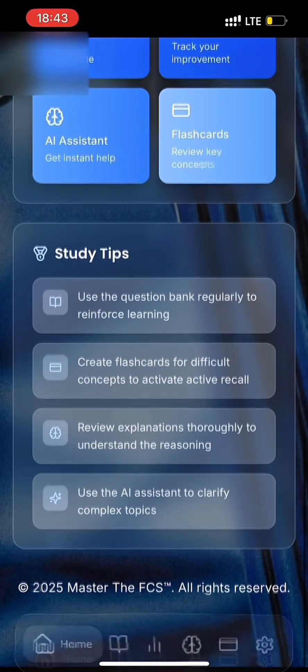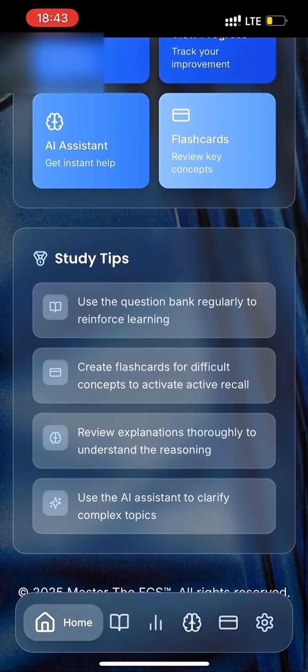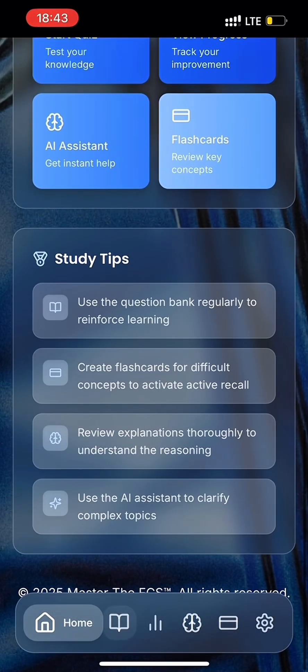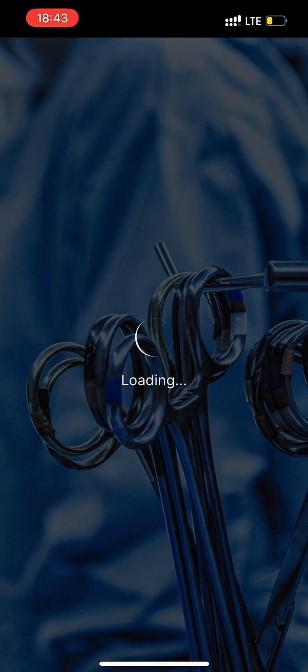You'll also find buttons at the bottom of the page on our menu bar with the relevant icons for Question Bank, Progress Review, AI Assistant, Flashcards, and Settings page.